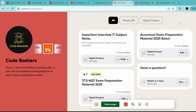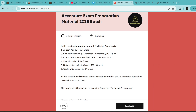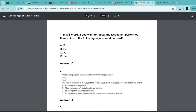Before moving ahead, on our TopMate page of Code Bashers we have Accenture exam preparation material for 2025 batch students. You will find every section's previous year questions from Accenture listed there: English Ability (130+ questions), Critical Reasoning and Abstract Reasoning (110+ questions), Common Application and MS Office (150+ questions), Pseudo Codes (110+ questions), Network Security and Cloud (120+ questions), and Coding Questions (60+ previous year Accenture questions).